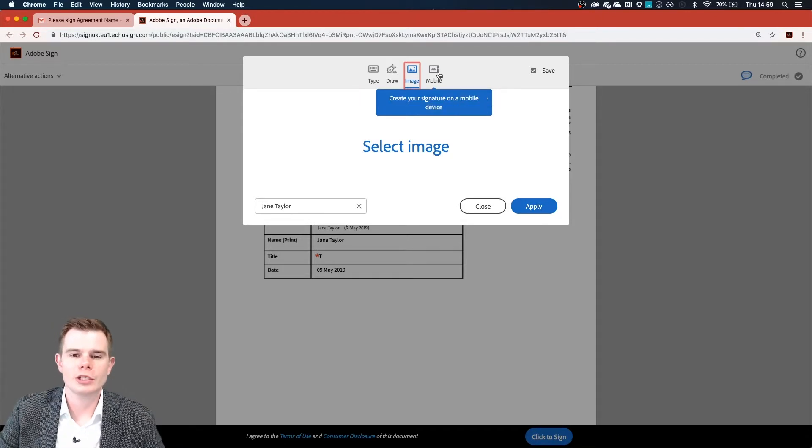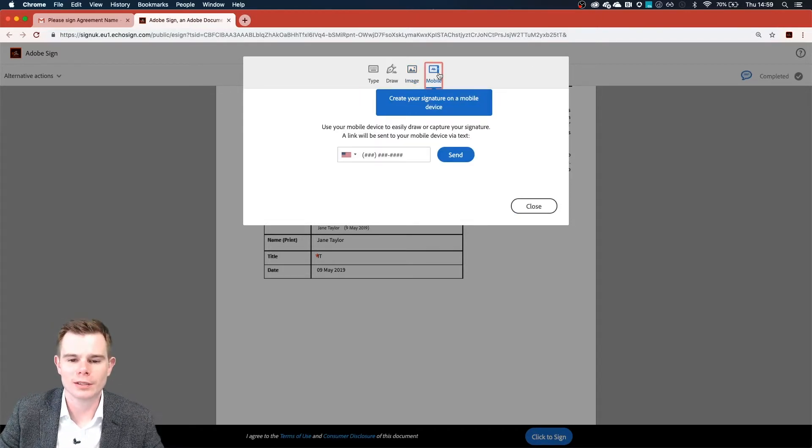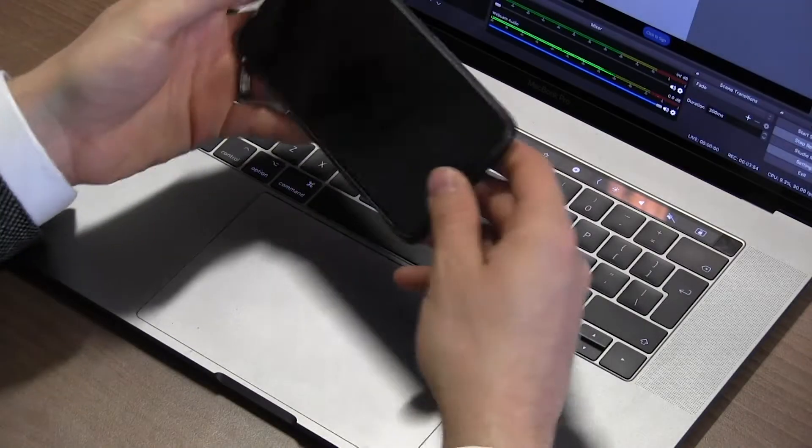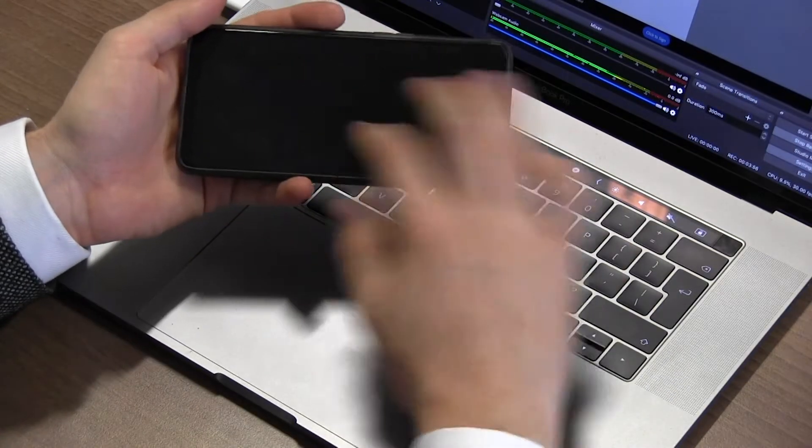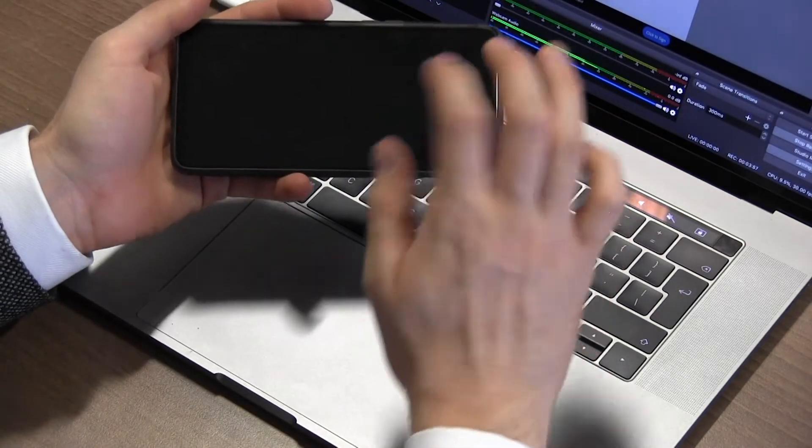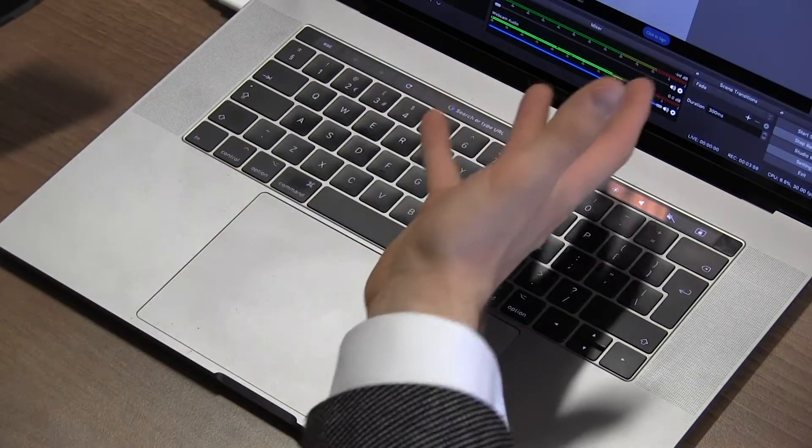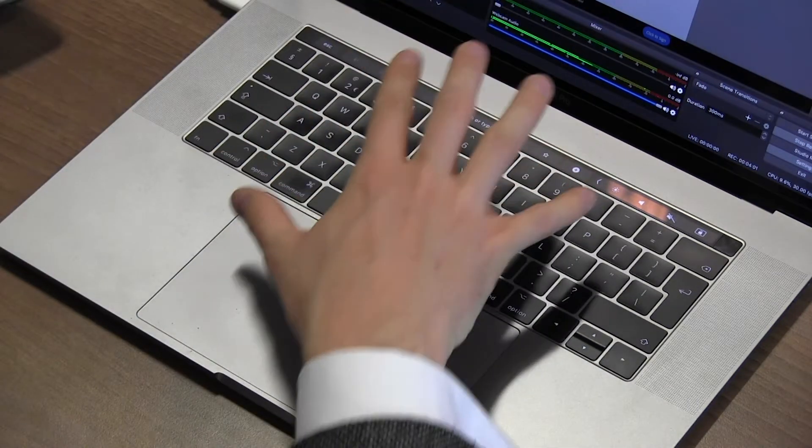And finally, she can send an SMS to a mobile device. She can take that device, turn it sideways, sign using her finger, and that signature will come straight back to this laptop so that we're able to continue.